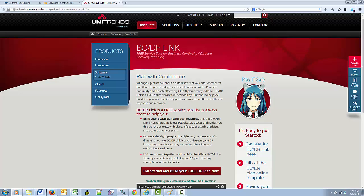The free BCDRLink service will always be free. You will never be charged for accessing or storing your BCDR plan. Unitrends may add fee-based services around the BCDRLink website in the future, such as a charge for additional storage or for testing your disaster recovery backups, but Unitrends is firmly committed to retaining your stored plan as free forever.